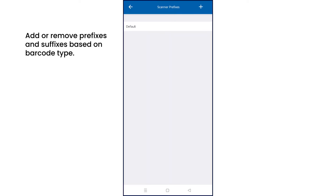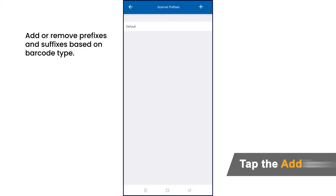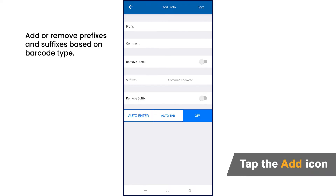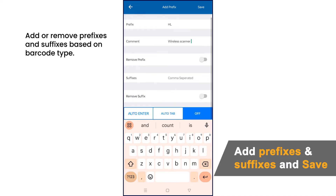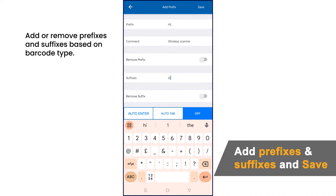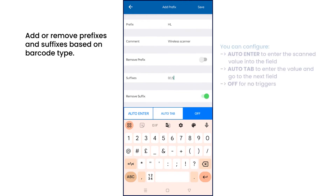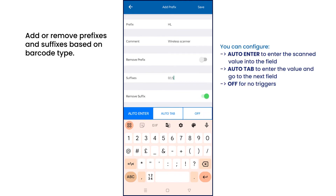We are going to configure what will be the default input data. In scanner prefixes, click the plus mark on the top right. Here, you can add a prefix or a suffix to the scanned data, or remove the scanned prefix or suffix. Additionally, on the same page, you can configure actions triggered by the barcode scanning.